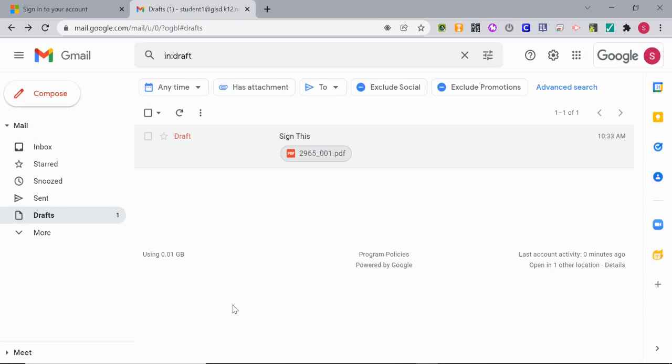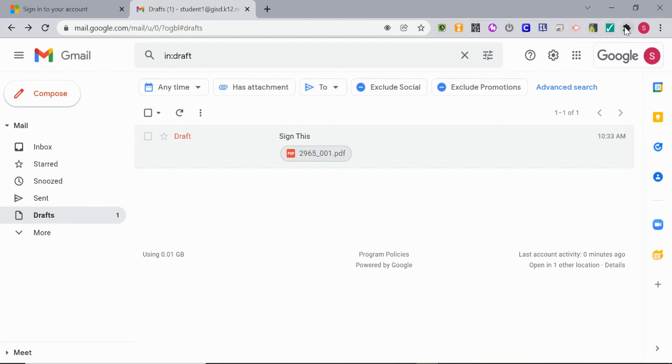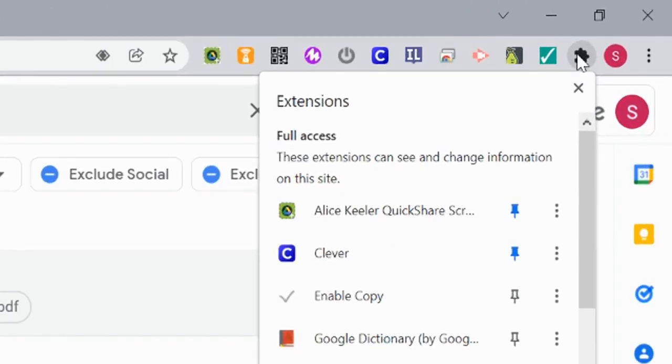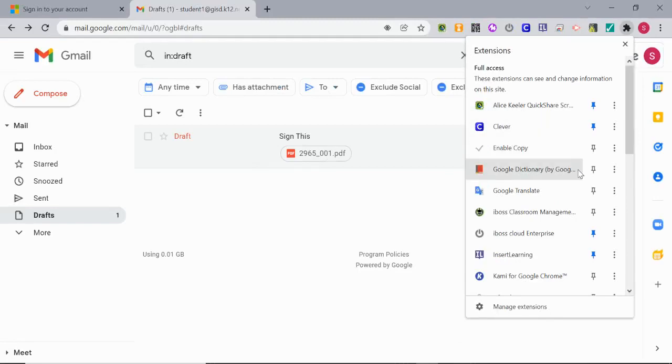If you've received a document that needs to be signed, we do have an application called Kami within our district. You may find the icon in your extension toolbar or you might have to click the puzzle piece to find that extension.